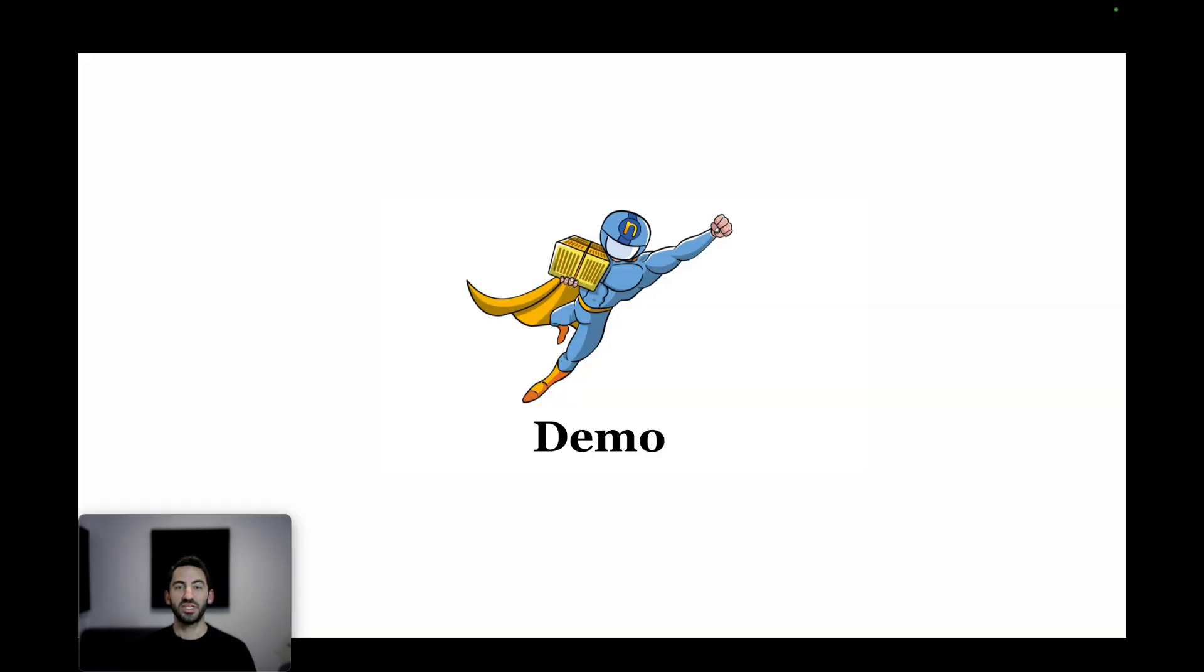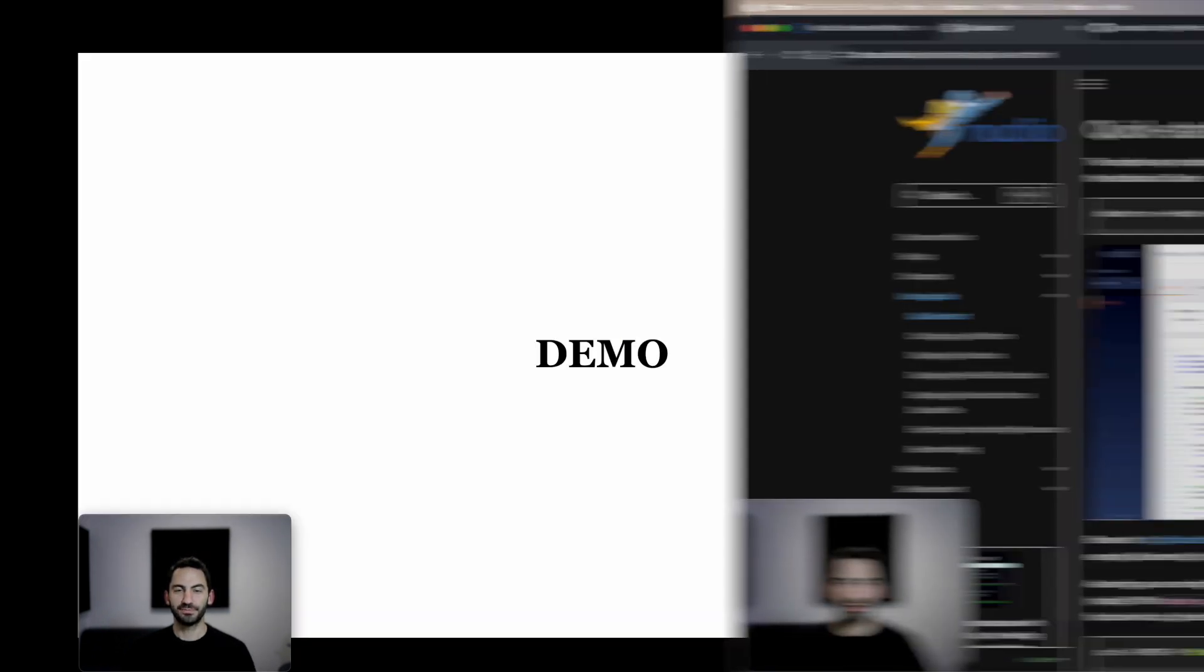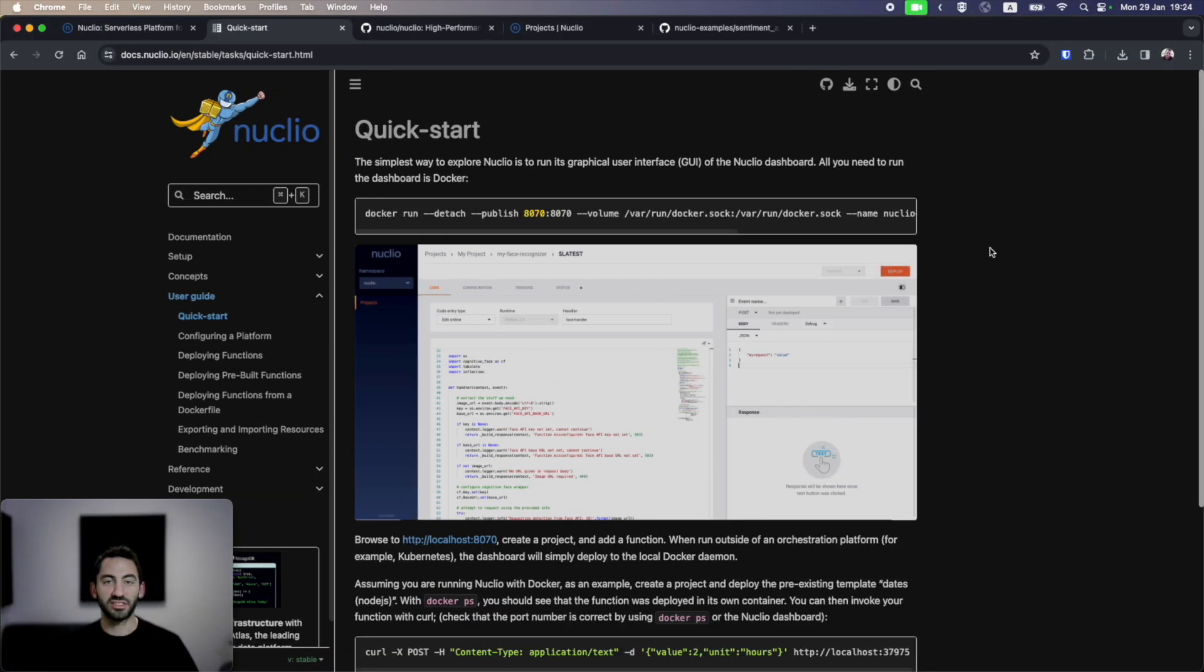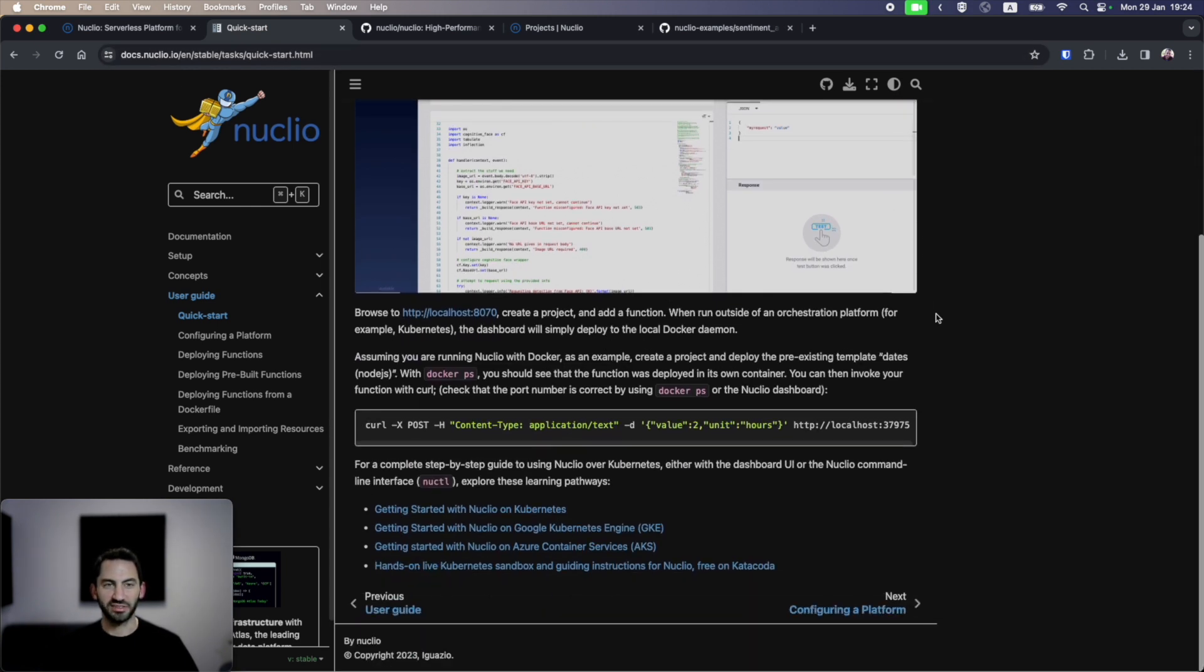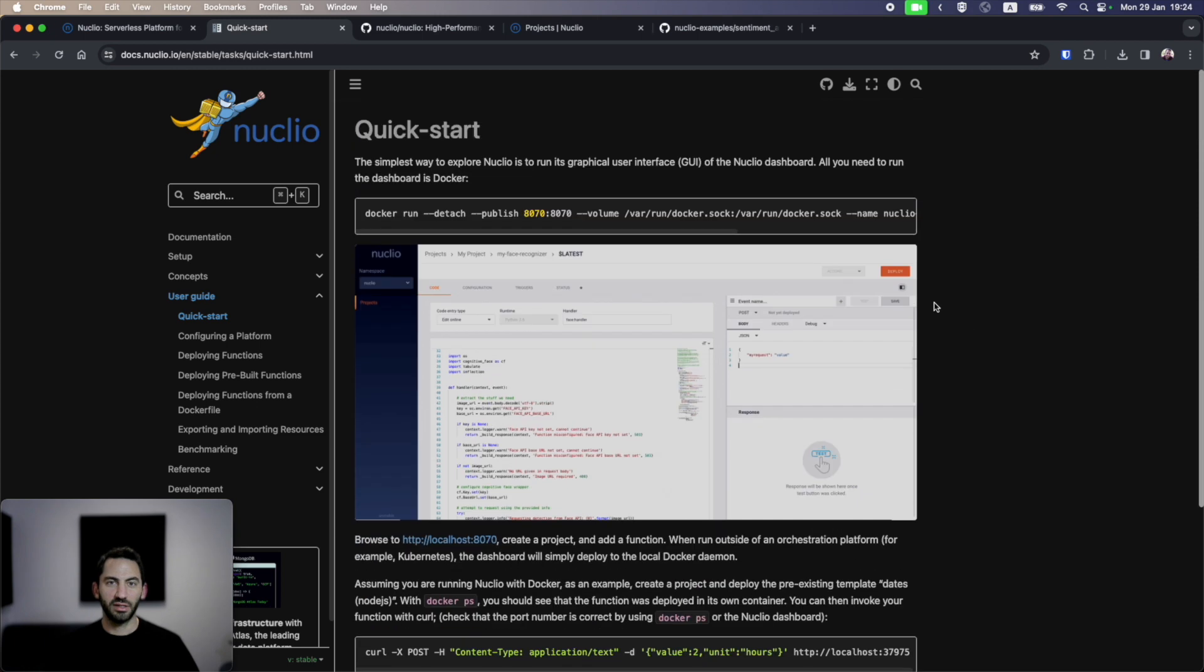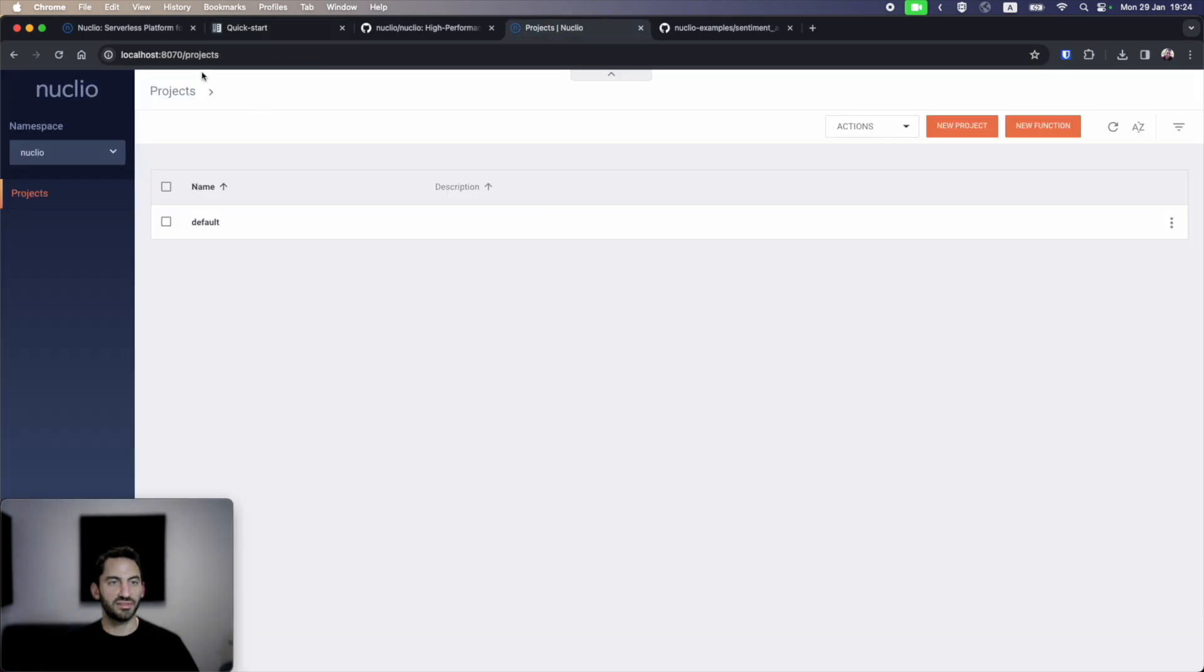Let's not waste any time and jump right into a quick demo. I already installed Nucleo on a local Kubernetes cluster using our quick start guide on our documentation at Nucleo.io. You can follow it pretty easily. When I go to localhost 8070, I can see the Nucleo UI.